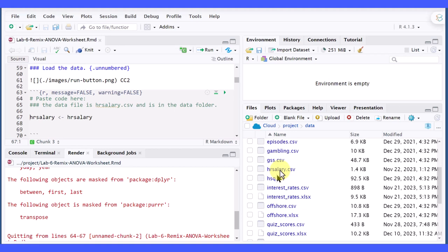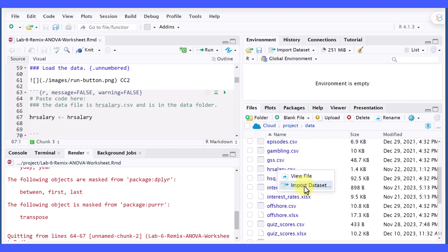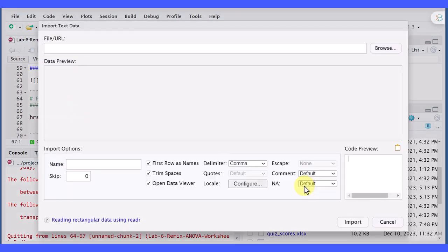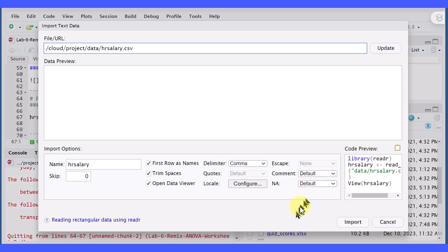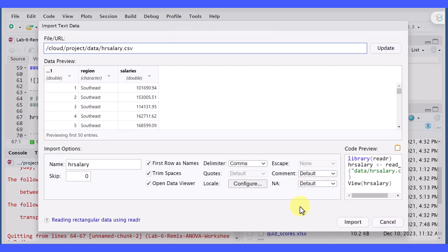Now there are a number of ways you could get the code to do that, but one way I like to show students is just to click on the name of the data file and then import data set. Click on that and you get this window.